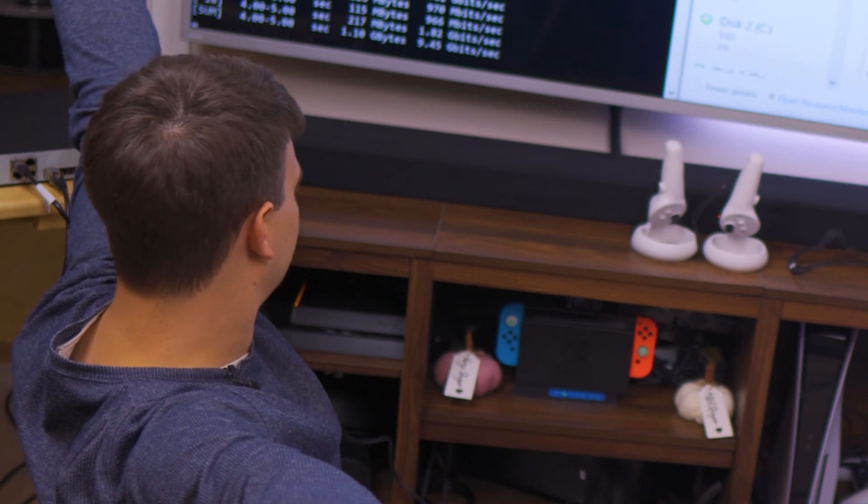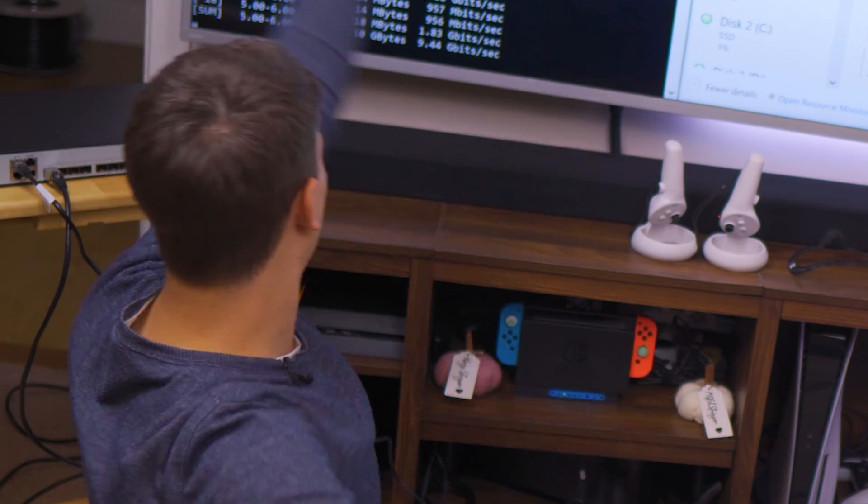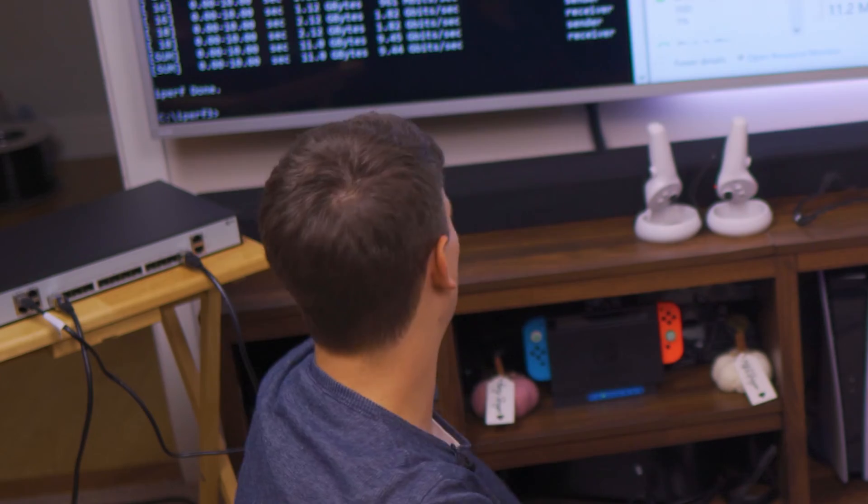We have 9.45 gigabits per second. We've finally installed something that works. Hello players.